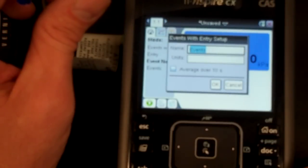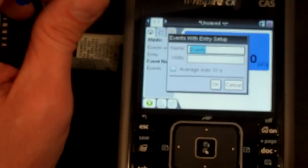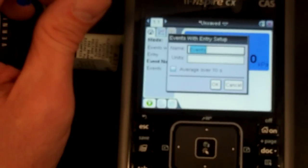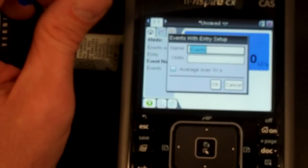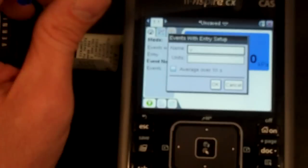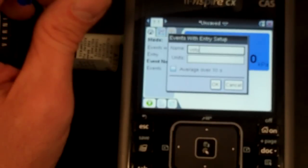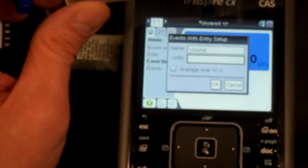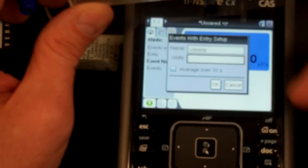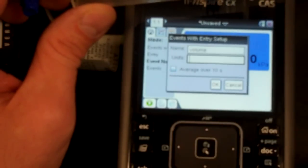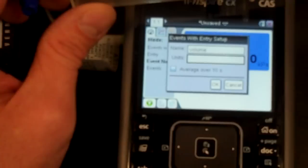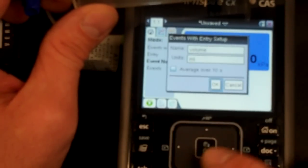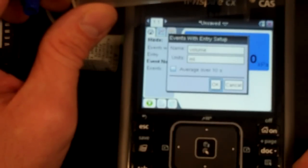And the name of our event is volume. It seems like a nice name. So let's go with V, O, L, U, M, E. Here's volume. As for the units, I like that. We could call it cc's, cubic centimeters or milliliters. Those are equivalent. They're equal to each other. And we'll go with OK.